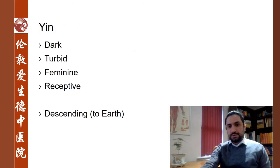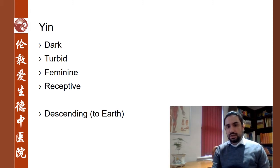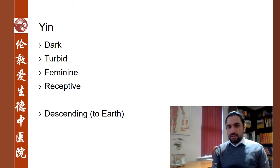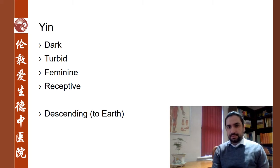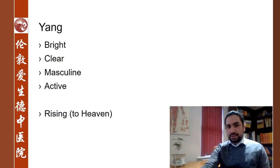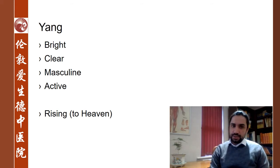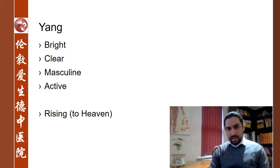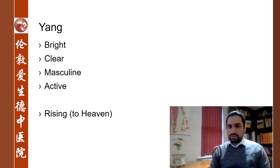When we look at the principles themselves individually: yin describes what is dark, turbid, feminine. It has an inwards movement, so it's receptive, and a downwards movement, descending to earth. As opposed to that, yang is considered to be bright, clear, masculine, has an outwards movement, and it's rising to heaven.